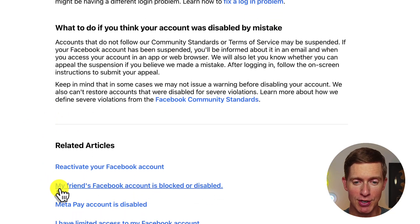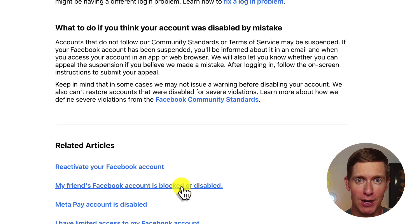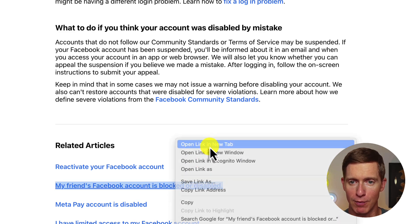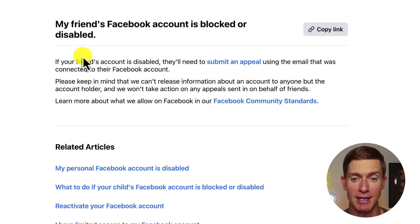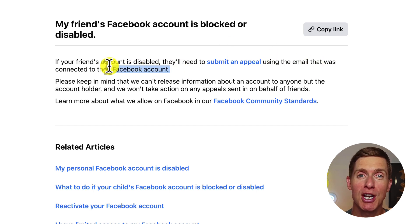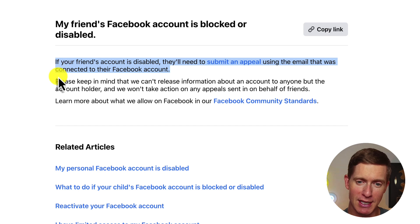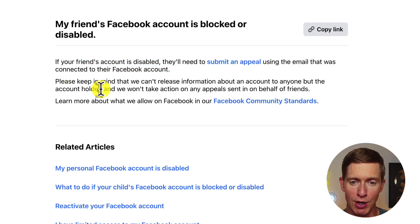Under related articles, there's an option: my friend's Facebook account is blocked or disabled. This sounds hopeful, as if a friend could appeal on your behalf. But opening it up, it says: if your friend's account is disabled, they'll need to submit an appeal using the email connected to their Facebook account. And importantly: Facebook can't release information about an account to anyone but the account holder. So Facebook won't help a friend appeal on your behalf. If your account has been permanently disabled, or you've gone through all the steps and still have no luck, there are really two options.